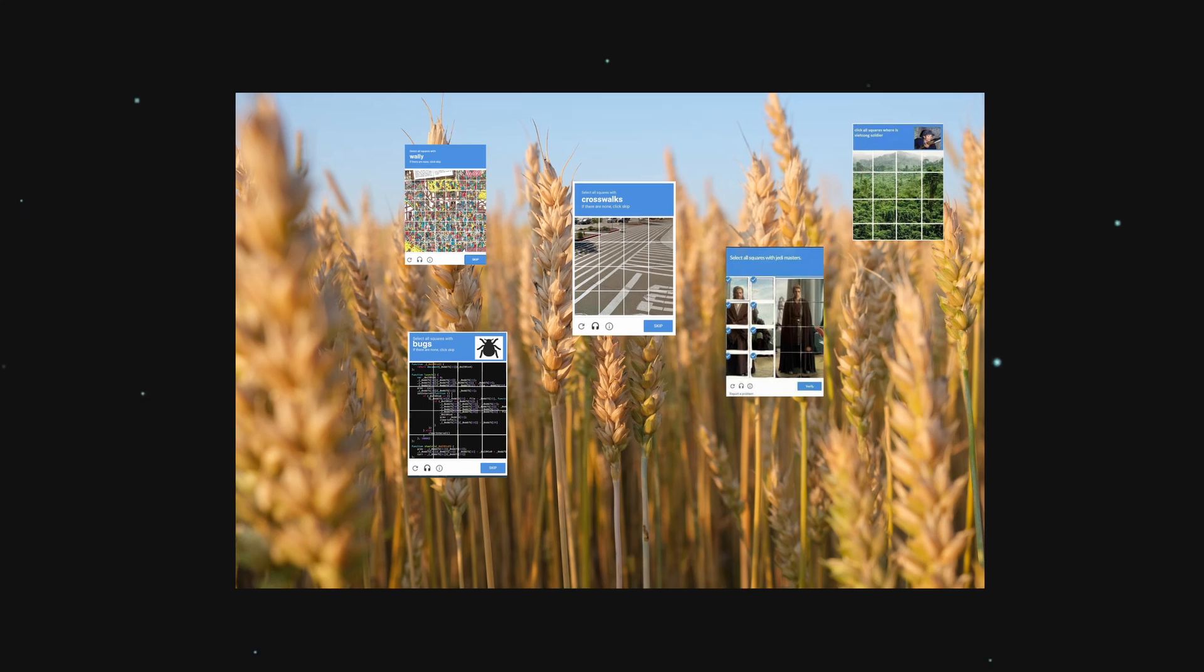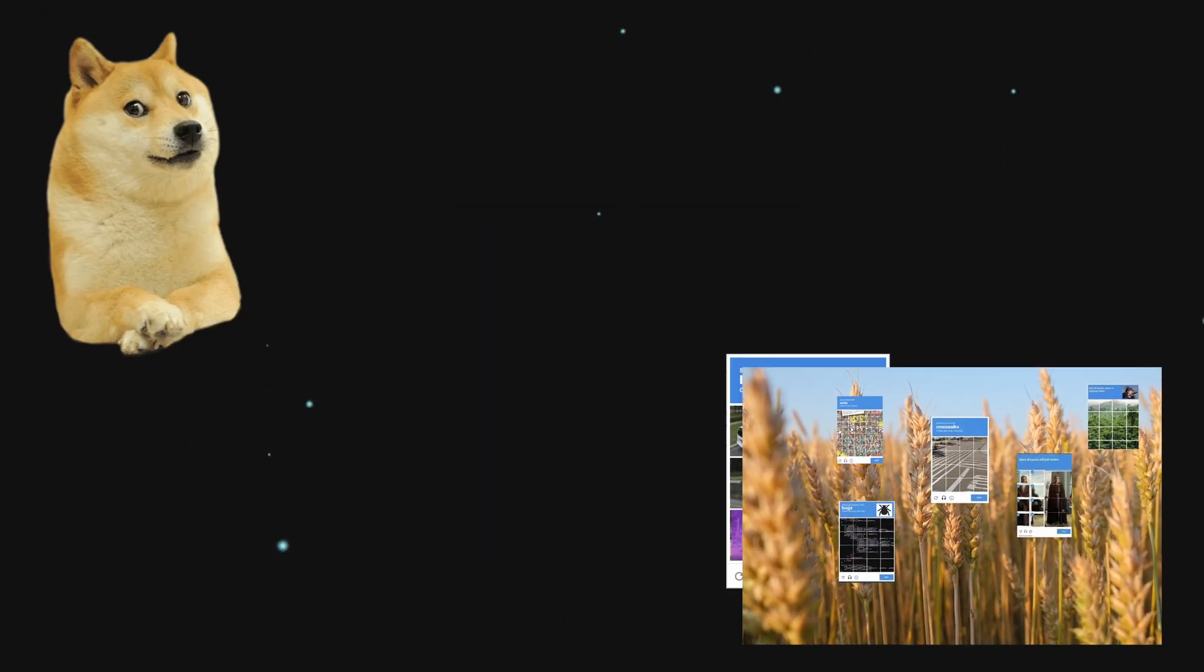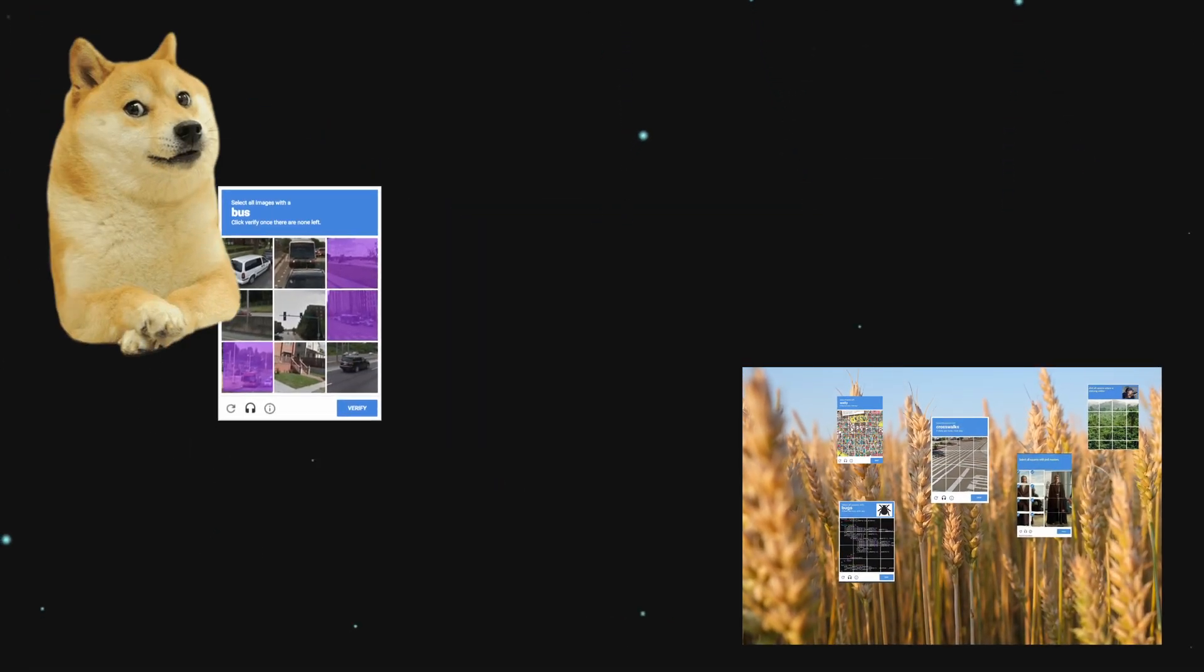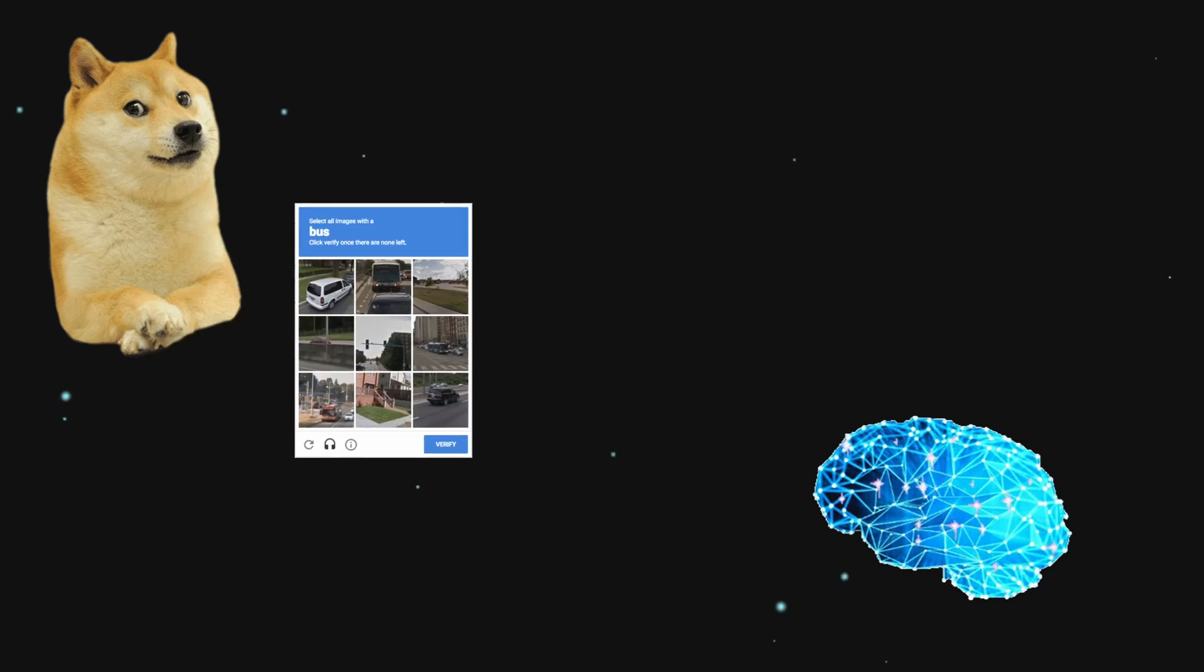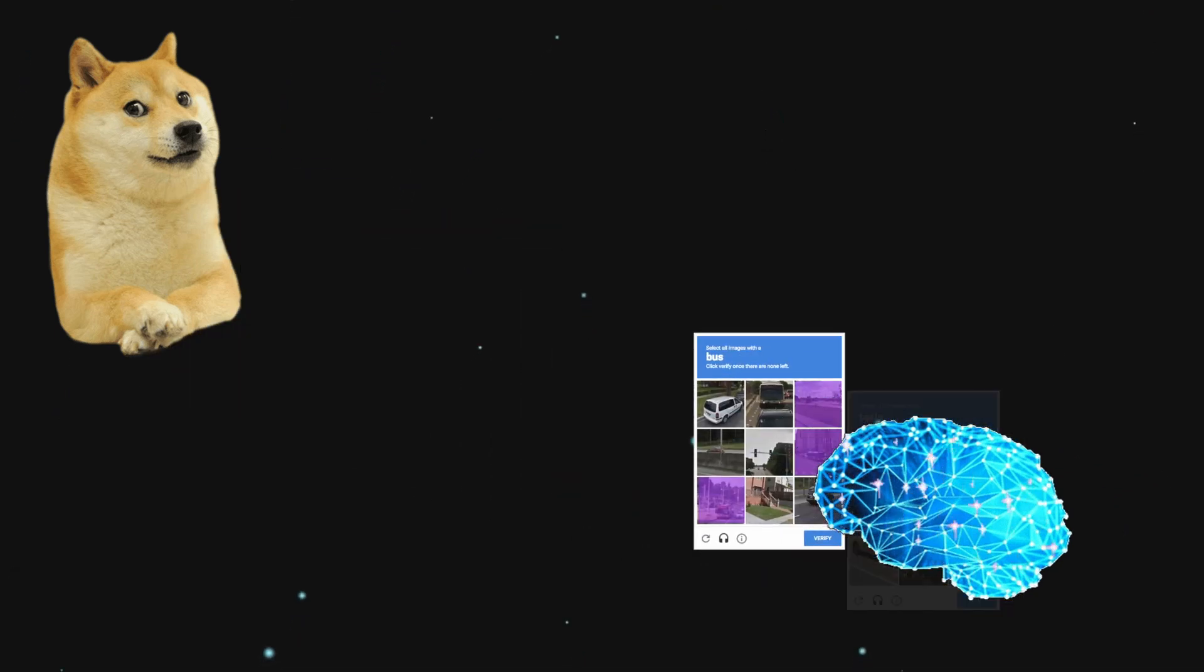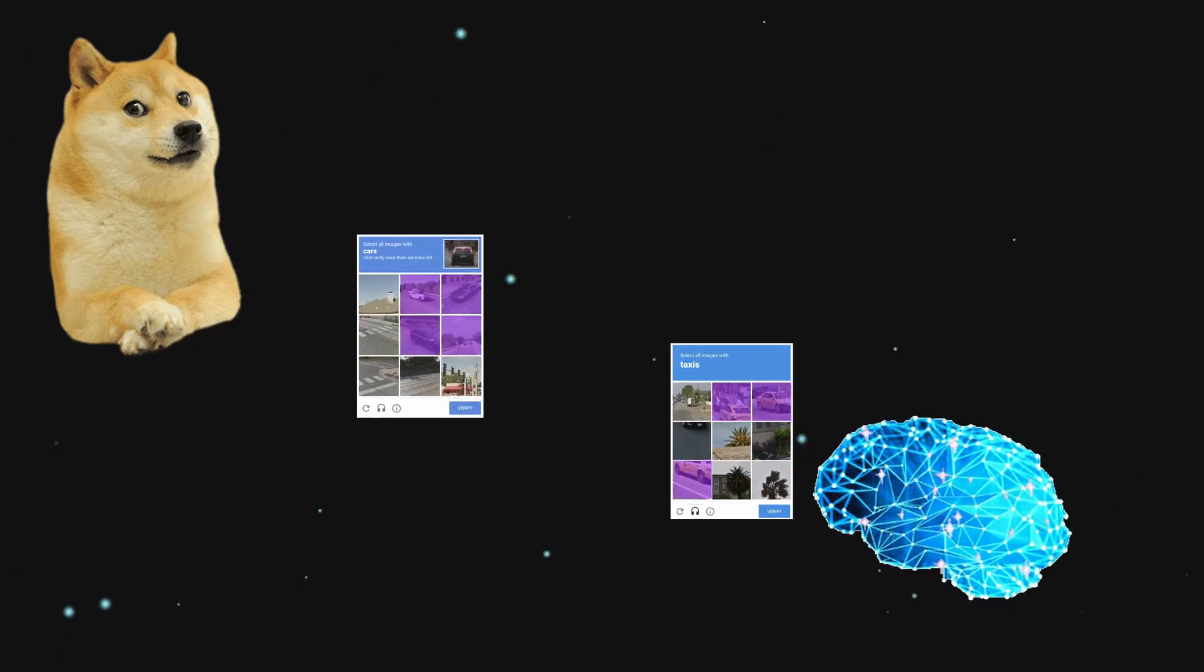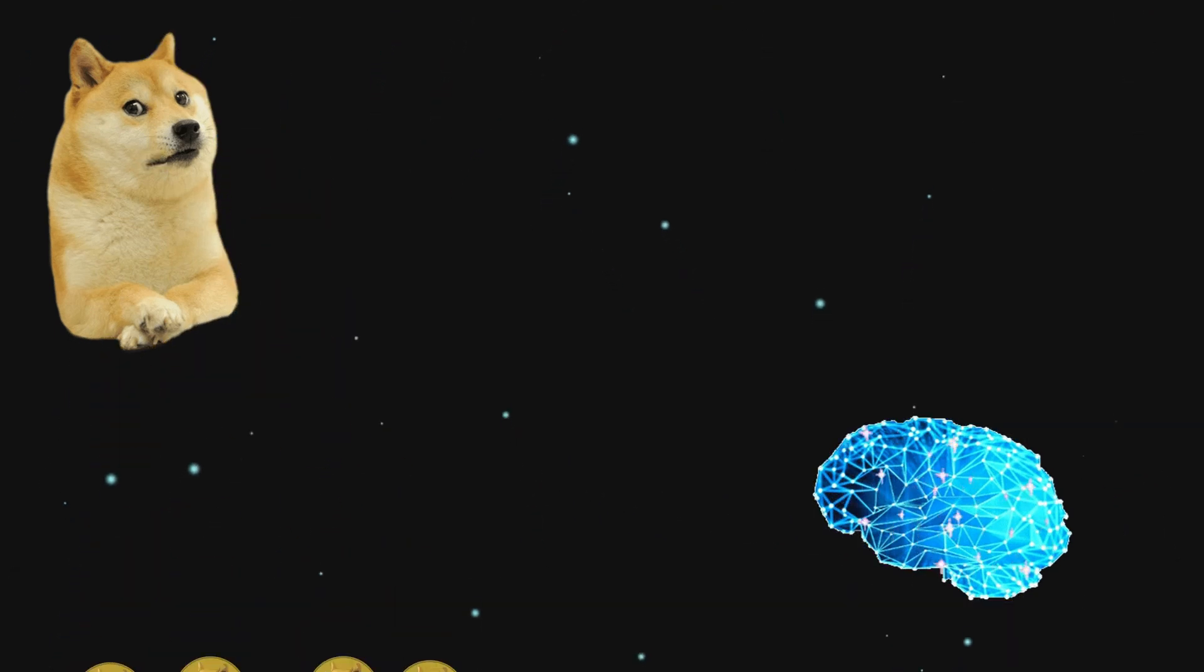First of all, you have captcha farms, where you pay humans to solve captchas for you. Otherwise, artificial intelligence can be trained specifically on captchas and how to solve them, but this is expensive and technically difficult.